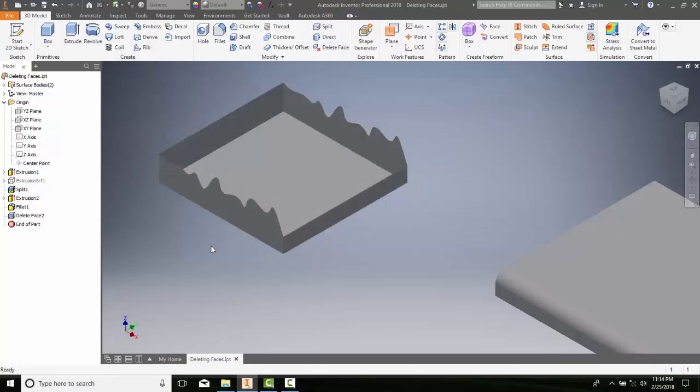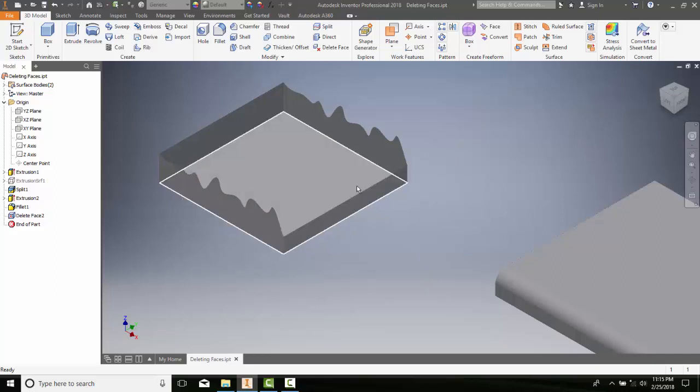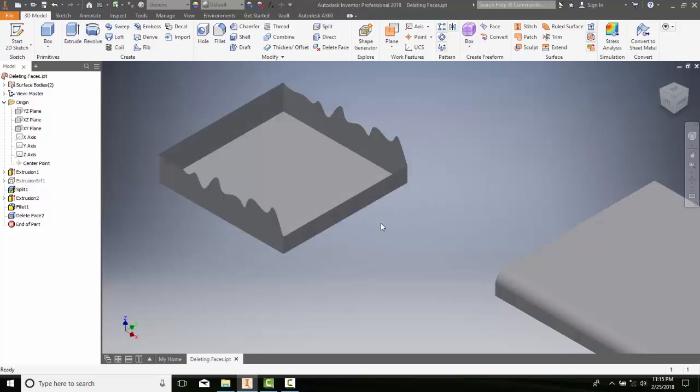It deletes that face, and essentially it ends up taking everything out of there. It takes that part out and makes everything a surface here.